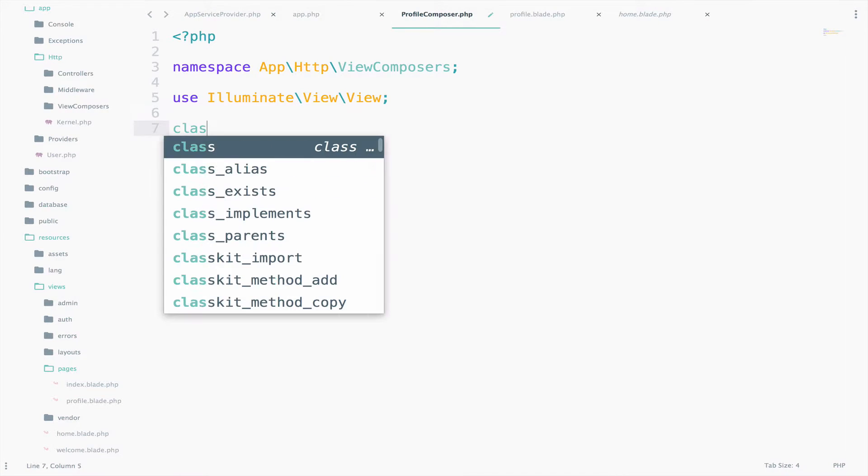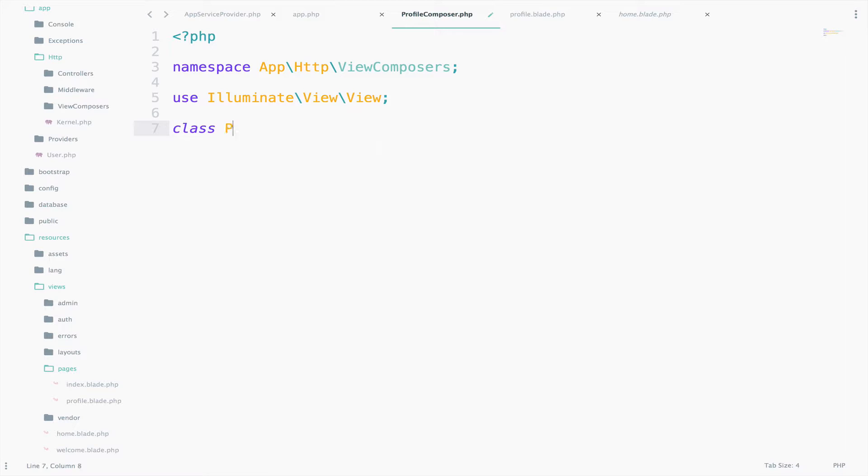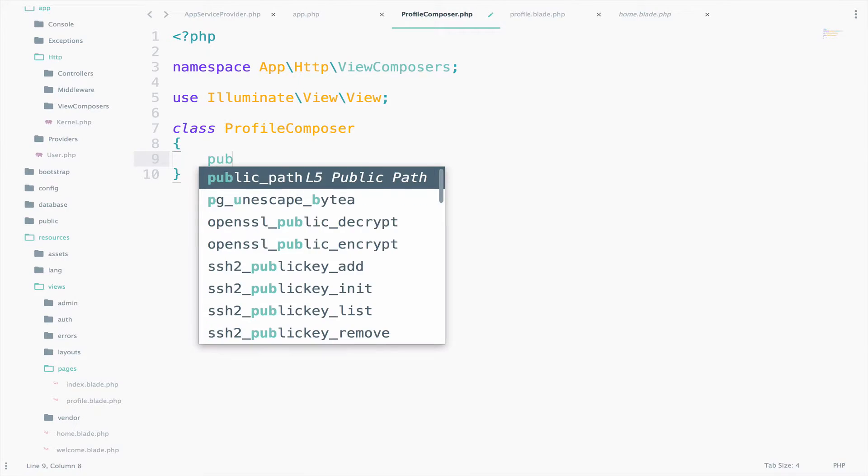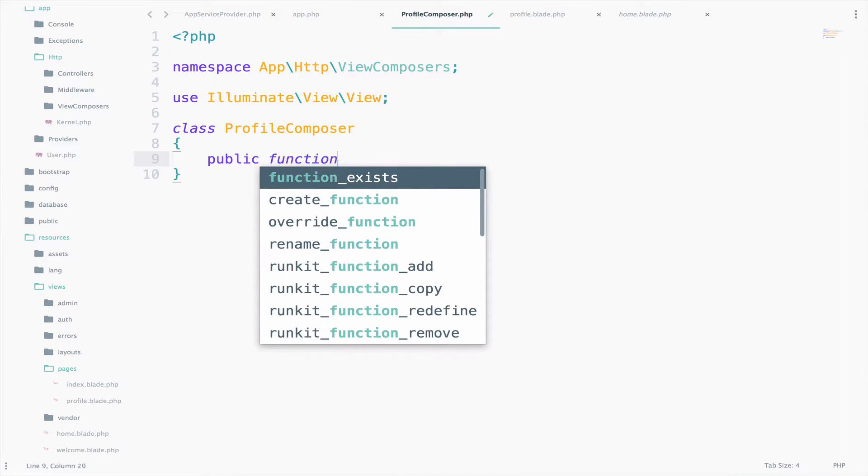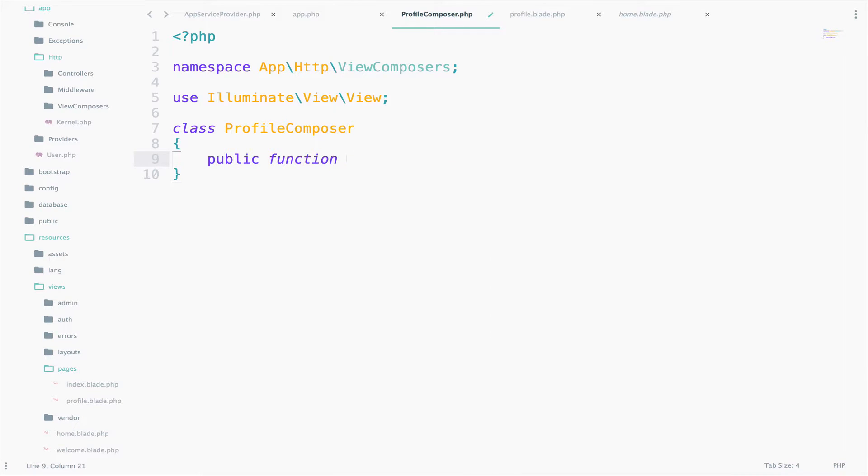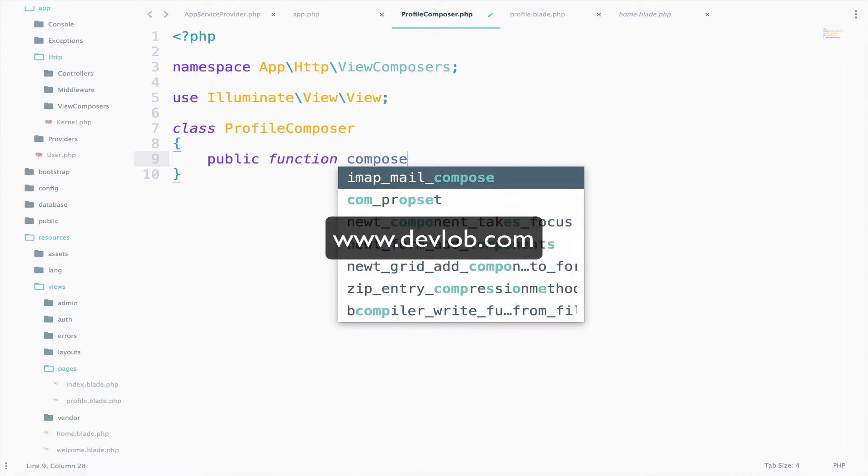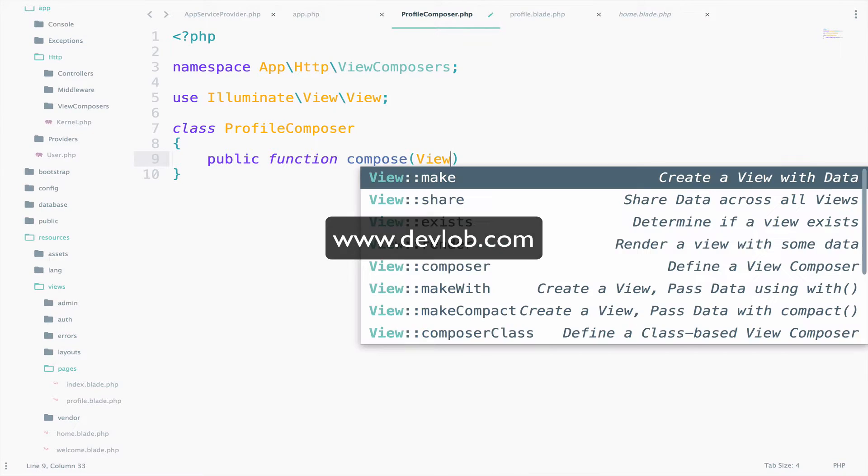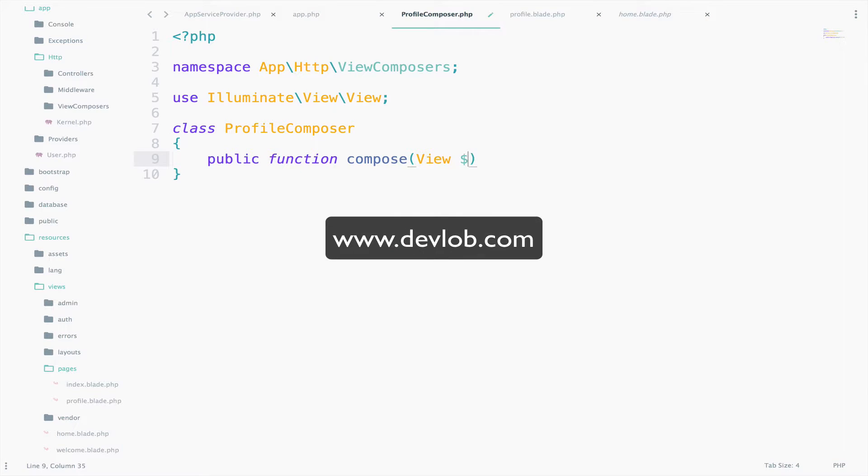Now, let's create the class, it is called ProfileComposer. And we also need a function called compose. This requires a view.